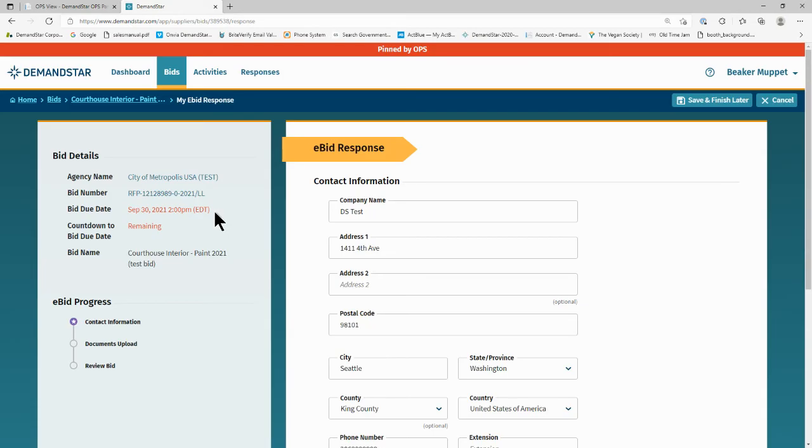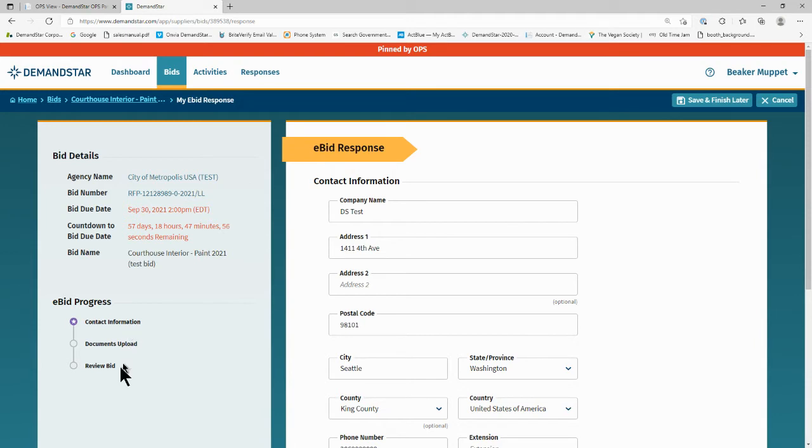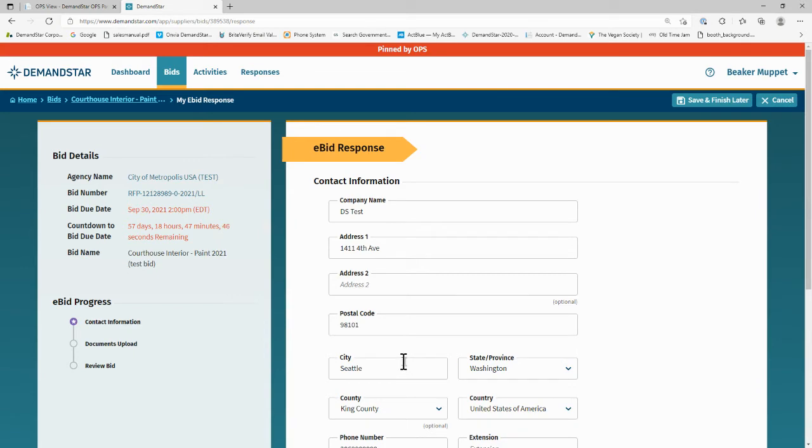On the first page, it will show you the three steps: Enter your contact information, upload the document, review the bid, and you're done. Because you have an account with DemandStar already, all contact information is filled in automatically. Please review it to ensure it is correct.